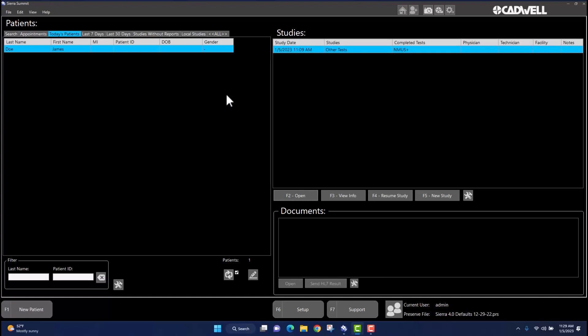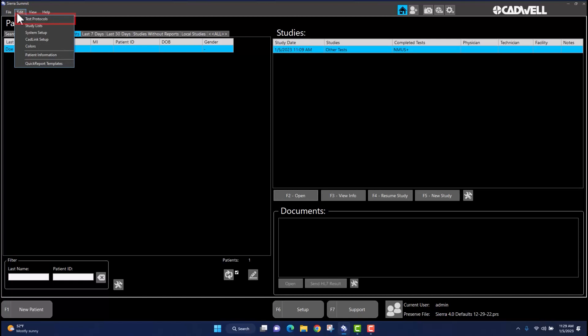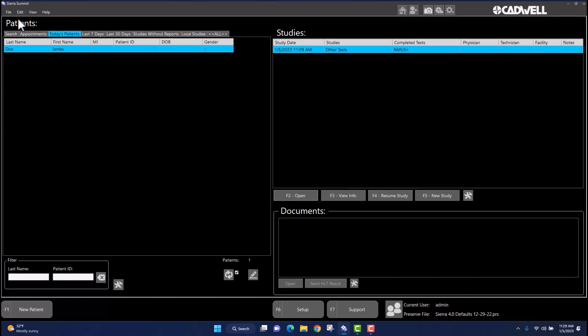To begin adding and editing annotations from the Sierra Summit home screen, navigate to Edit in the top left corner of the Sierra Summit home screen. Left-click once on Edit and a drop-down menu will appear. Using your mouse, left-click once on Test Protocols. This will display the test setup window.